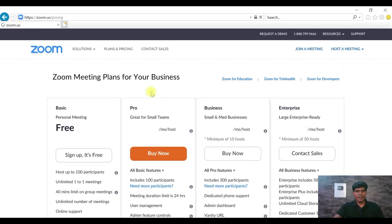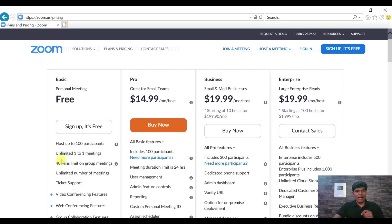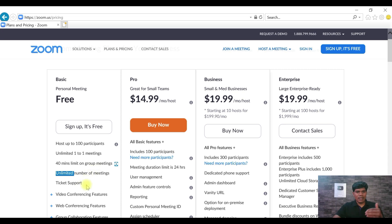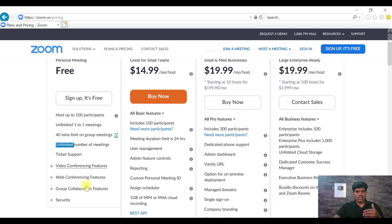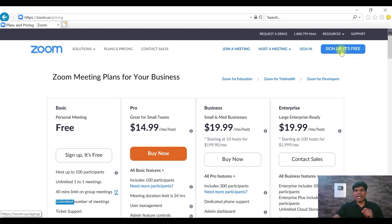In the free version you'll be able to host up to 100 participants — meaning 100 people can join the meeting you set up. You get unlimited one-to-one meetings, a 40-minute limit on group meetings, and unlimited number of meetings along with other features. These are the things available for free. Let's click on Sign Up.